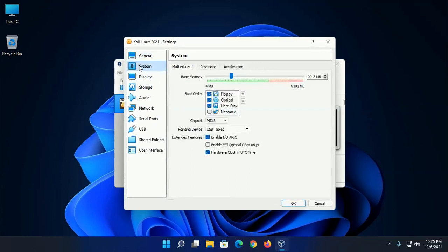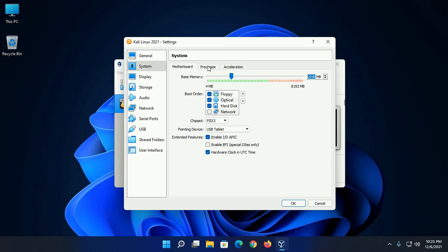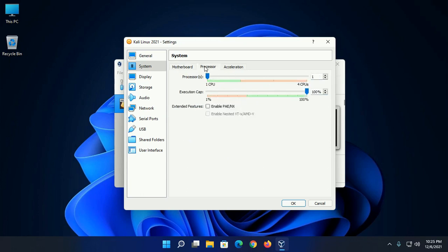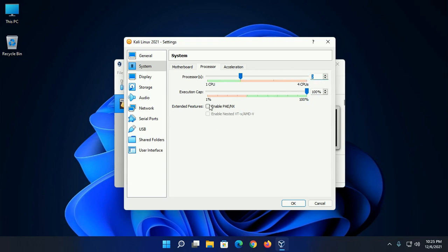And click on system and ensure that the base memory is at least 2 GB if you have enough memory. And then click on processor and increase the number of processors if you have enough CPU. Enable PAE/NX.